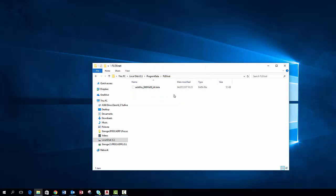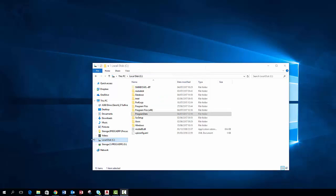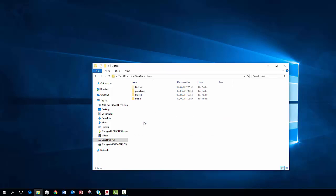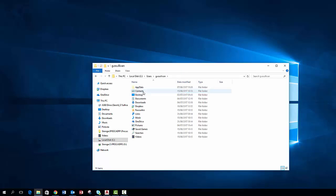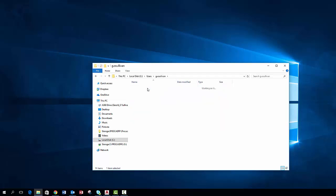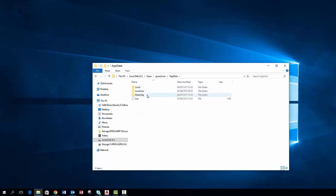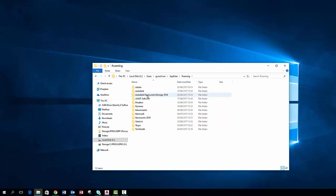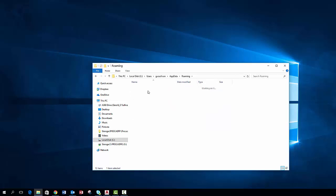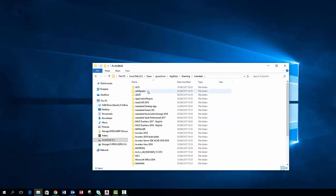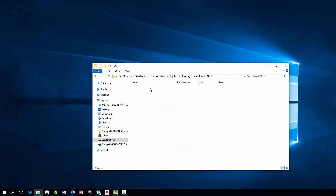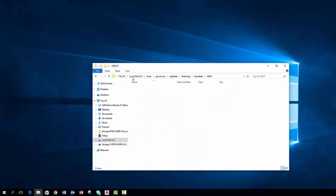Next we need to navigate to the users folder, then into your username and click into your other hidden folder called appdata. From there you click into the roaming and into the Autodesk folder and finally into ADUT folder. In here you should be able to see your license files but since I am uninstalling a trial it doesn't appear. You need to delete the folder with the corresponding product key to the software you are installing.